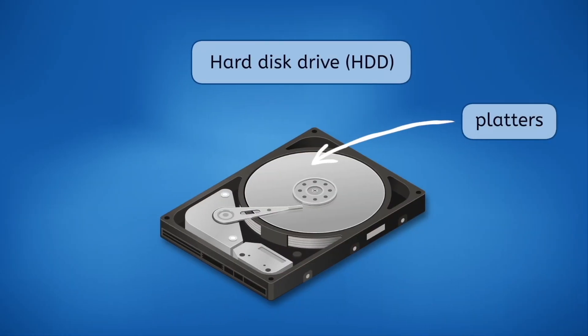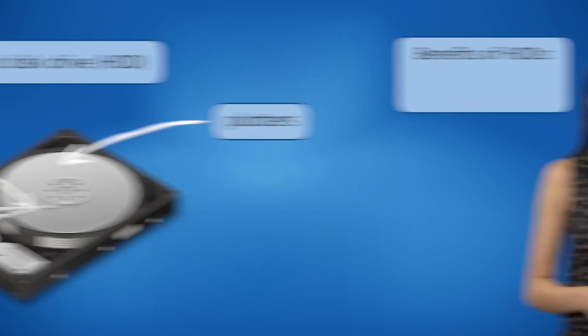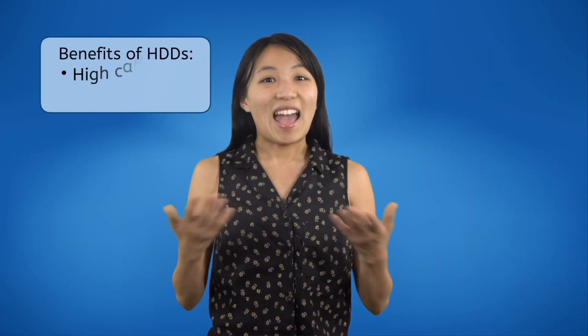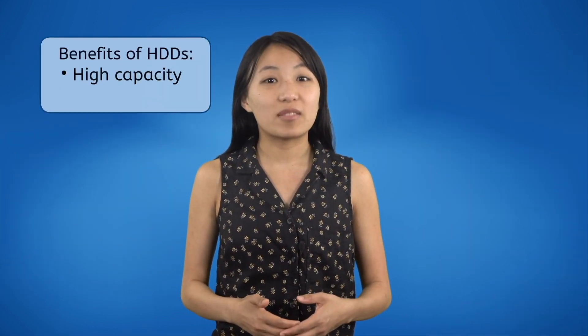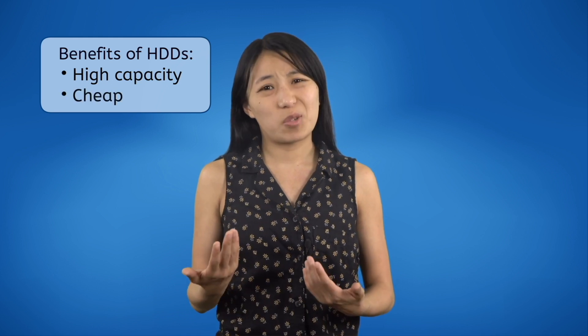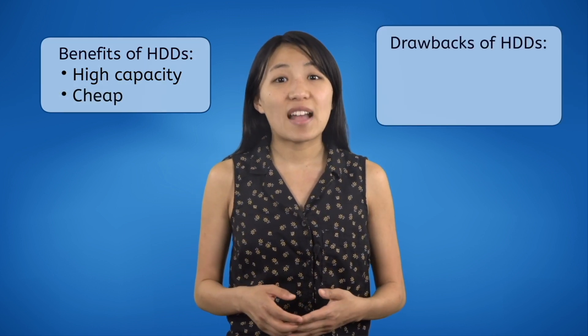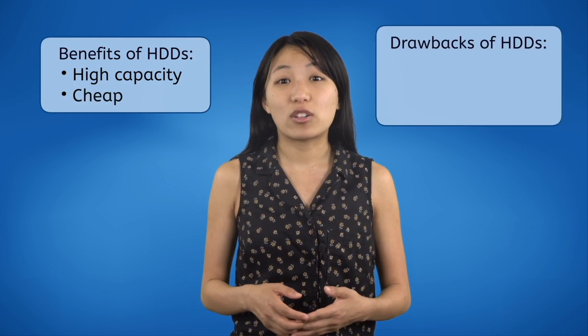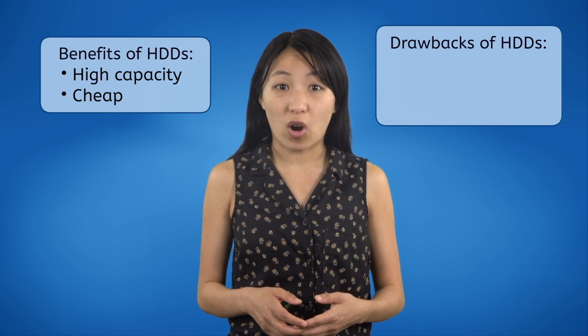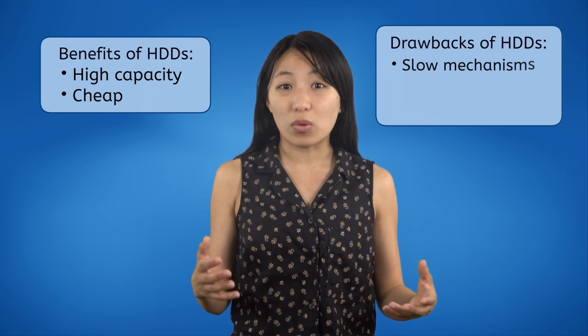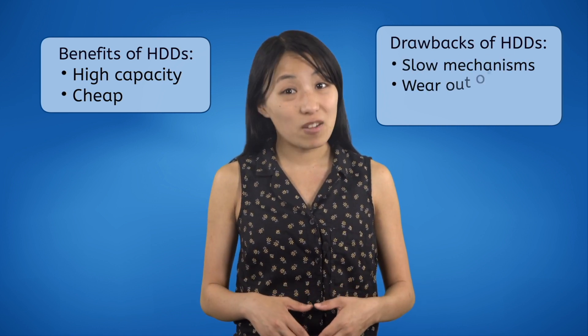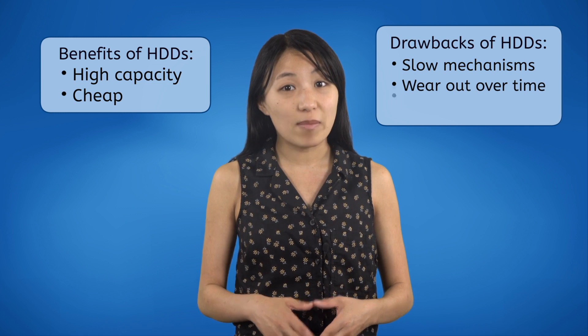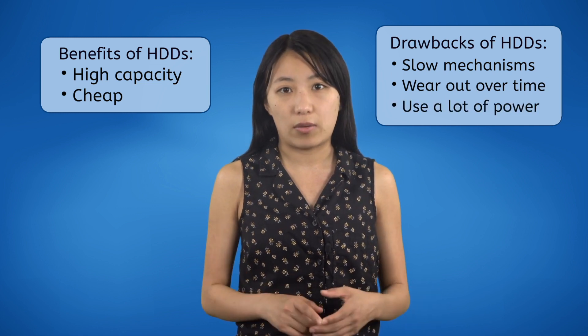Since it can be used to both read the data on the platter as well as write new data on it, we call the tip of the arm a read-write head. HDDs can store more data than most other storage devices. Plus, they're super cheap. The drawback is that they are mechanical devices with moving parts, which means they're slower than electronic storage, they can wear out over time, and they eat up a ton of power. Luckily, there's another option!